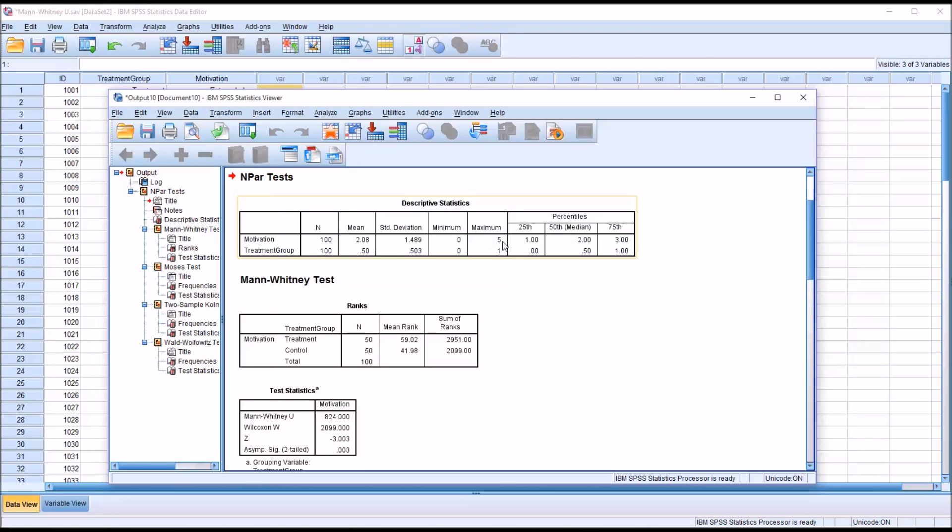Minimum and maximum and the quartiles, the 25th, the 50th, which is the median, and the 75th.